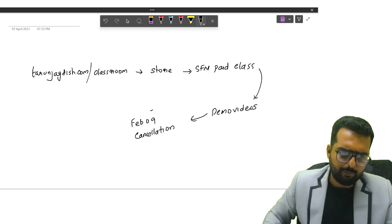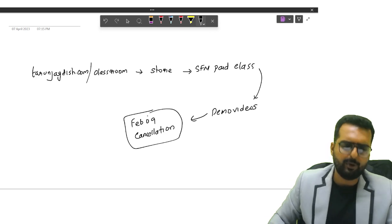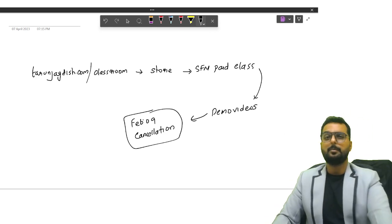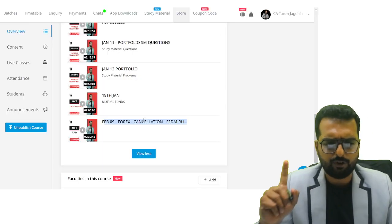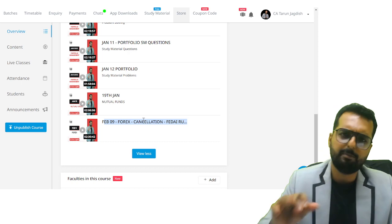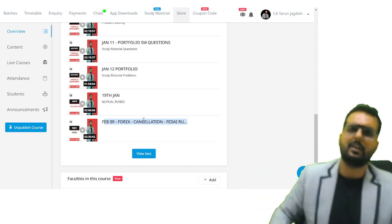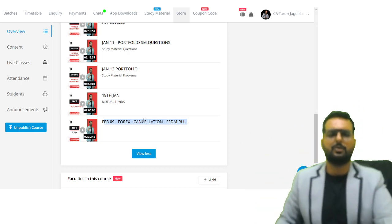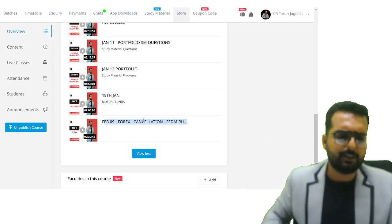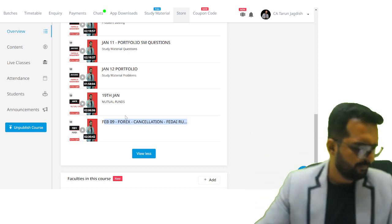This one problem, please do it on your own. It will take maybe one hour, but it's one heavy question. Once you do this, beyond this, nothing will come in Forex for sure. That's how tough this question is.